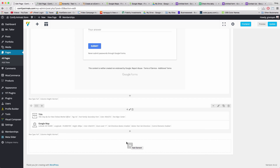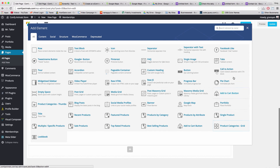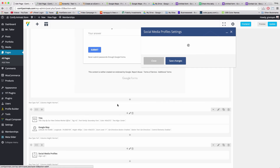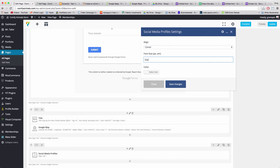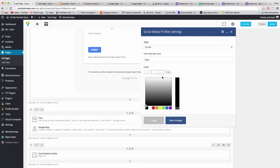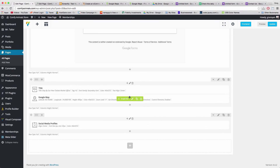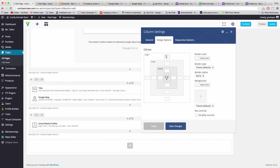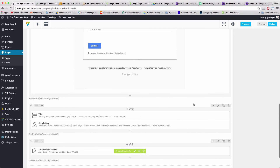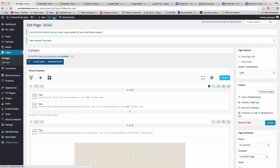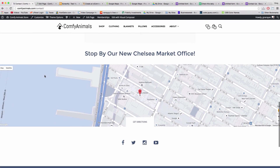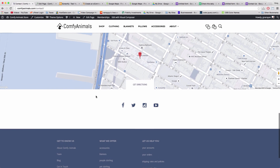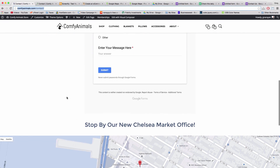The final section of our contact page is a social media section. Click Social Media Profiles and set alignment to center, font size to 32 pixels, and the color to our main blue hex. Save. On the column with the social media profiles, add 4% margin on top and 6% on the bottom. Save and update. View the page — we have a beautiful, finished contact us page. Play around with the endless features in WordPress to make this page totally yours.